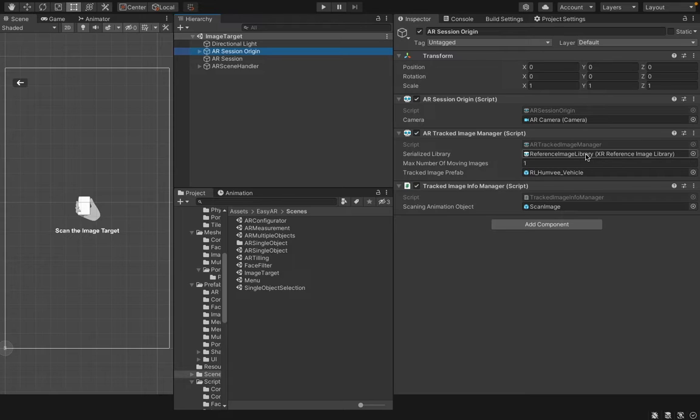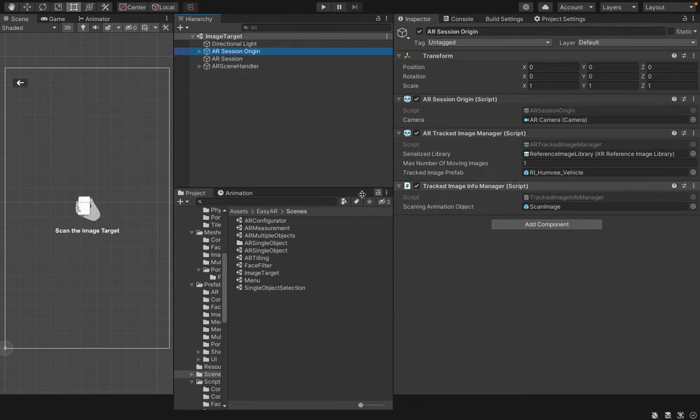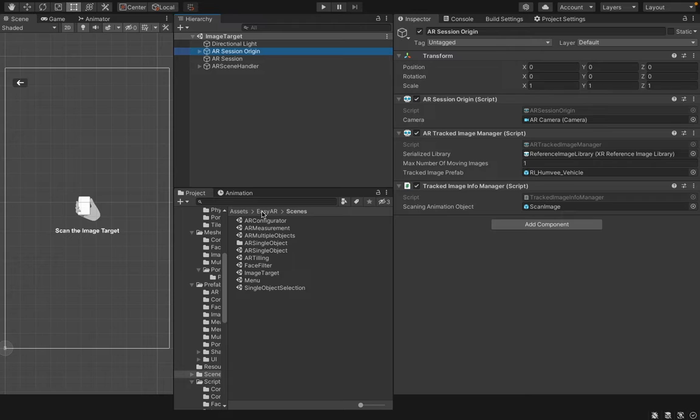A reference image library is a kind of library which stores our tracking images. You can add your preferred tracking images there and provide names for each image. First, I will show you how to create this reference image library.